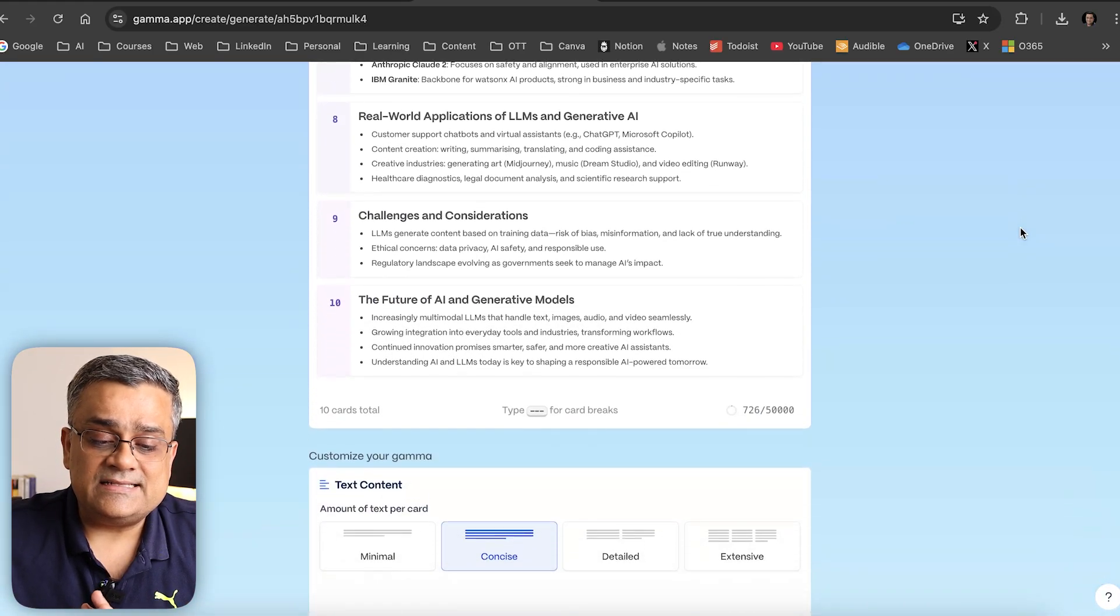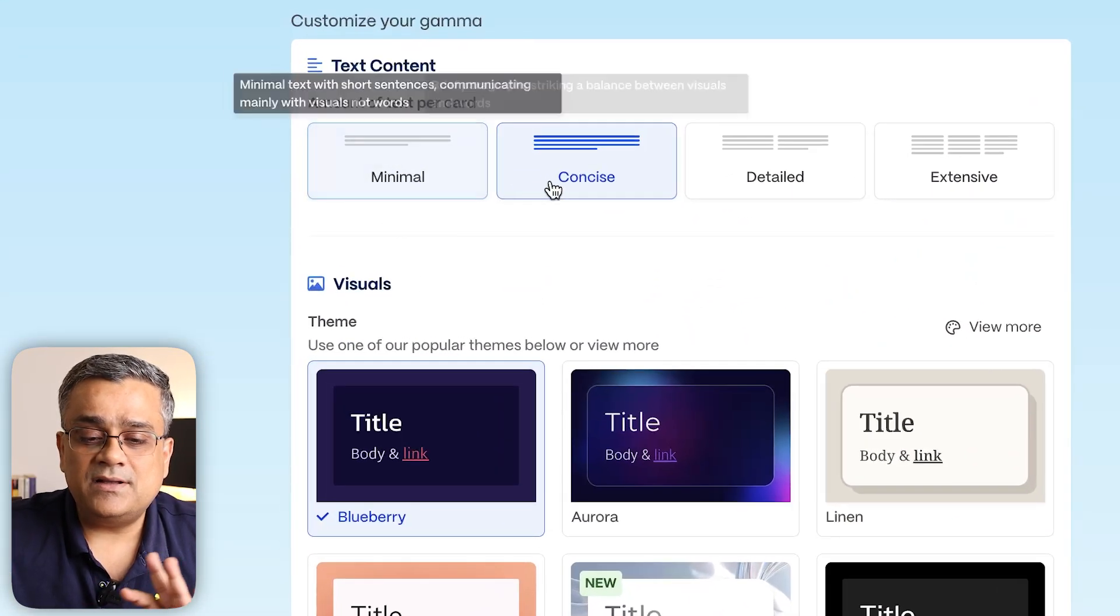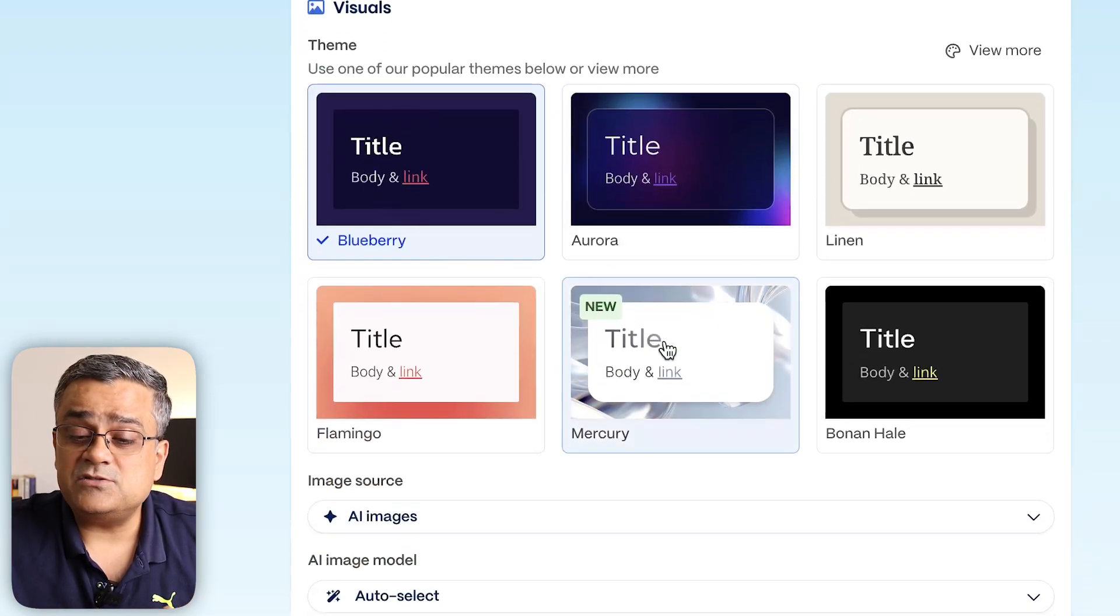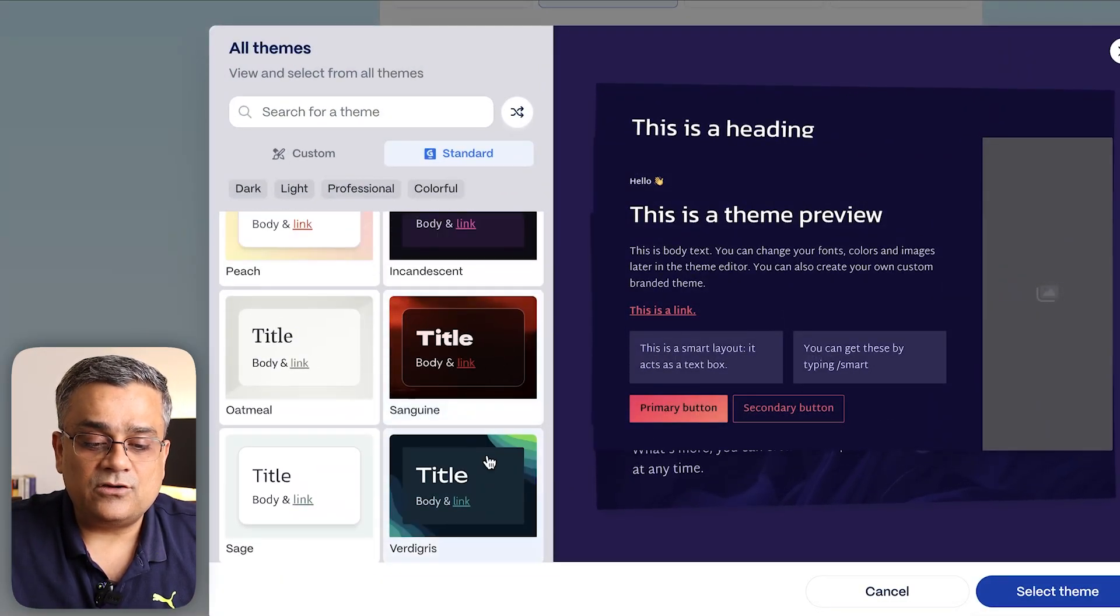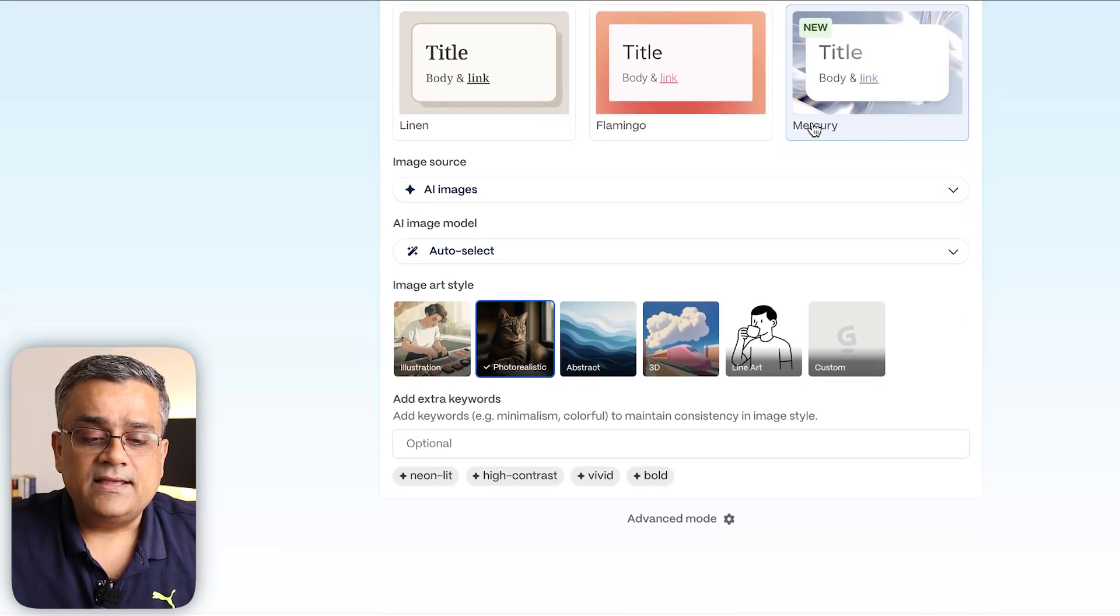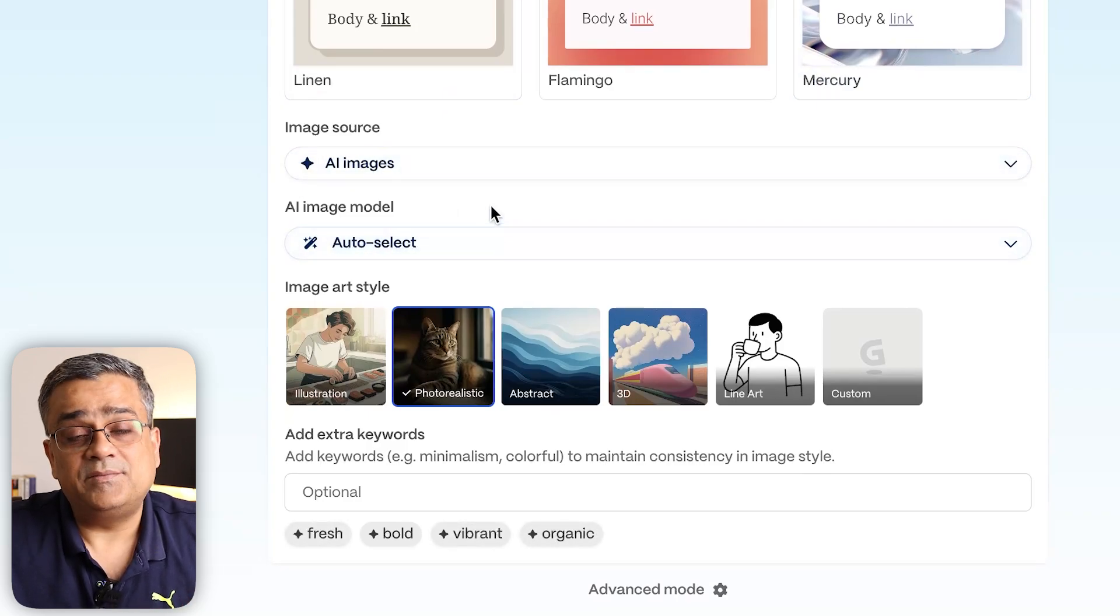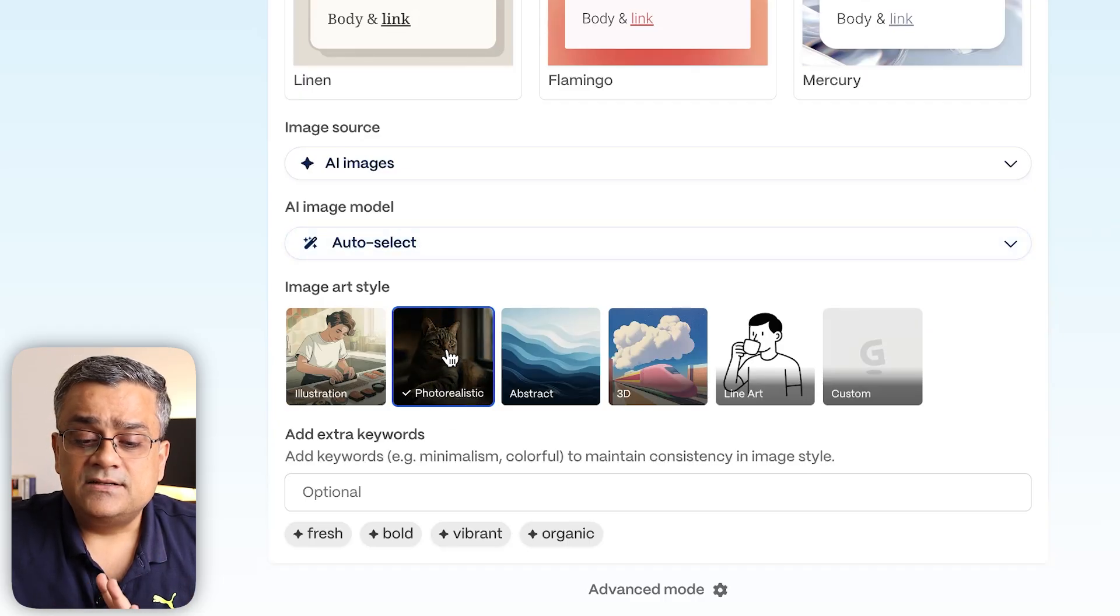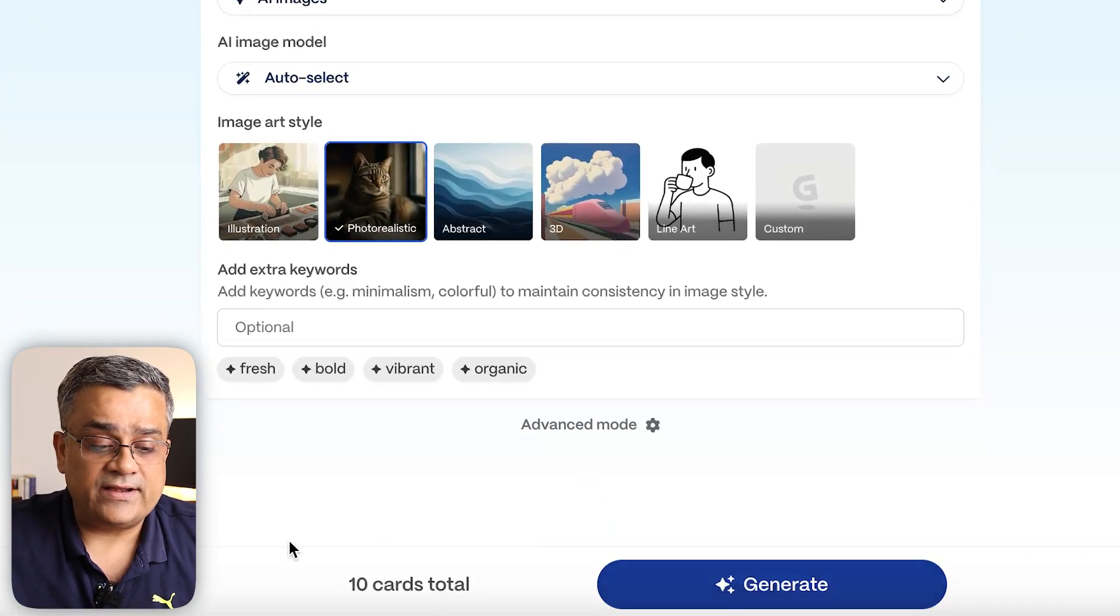Once that's done, you have more options. How much text you want—minimal, concise, detailed, or extensive? I'll continue with concise. There are different themes—you can view more themes. I'll click on this option and select the theme. For image source, I'll continue with AI image, auto-select for the model, and photo-realistic for the picture style.